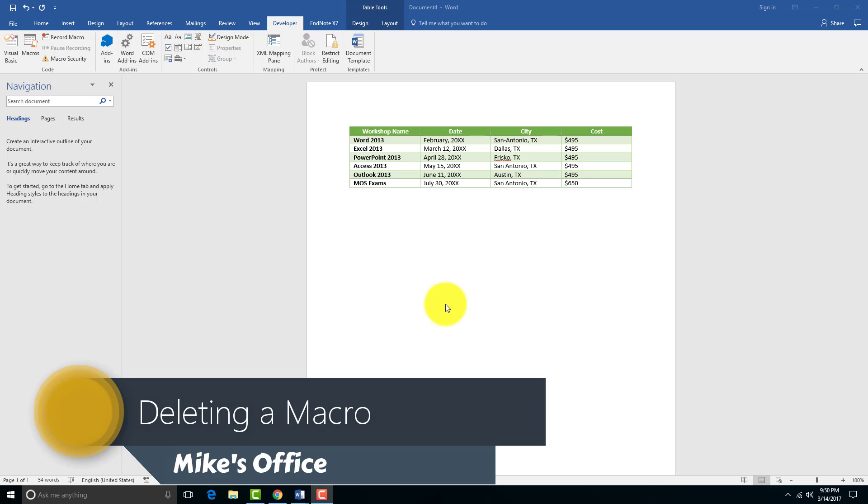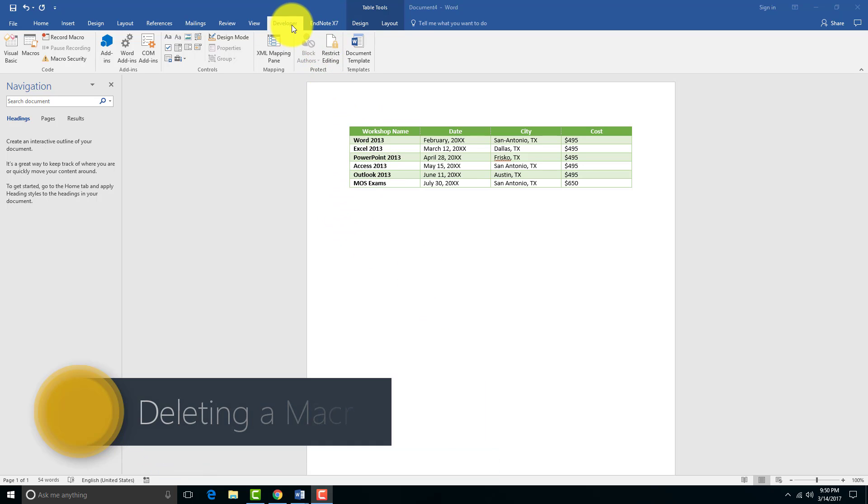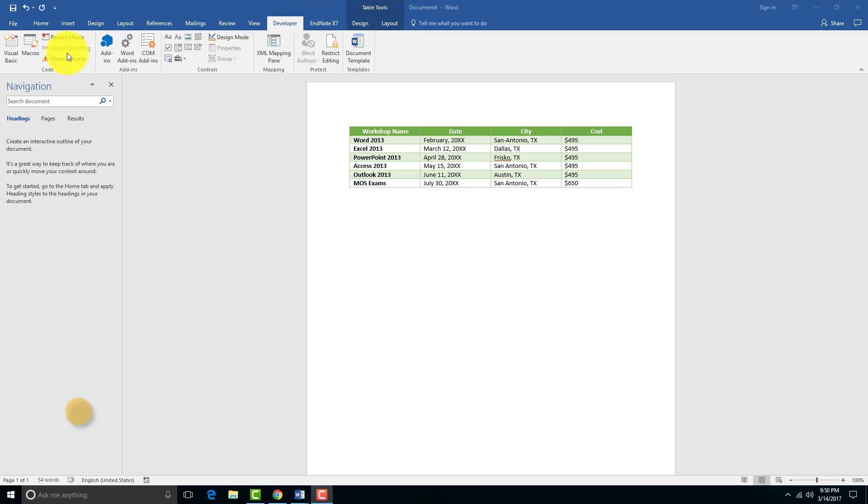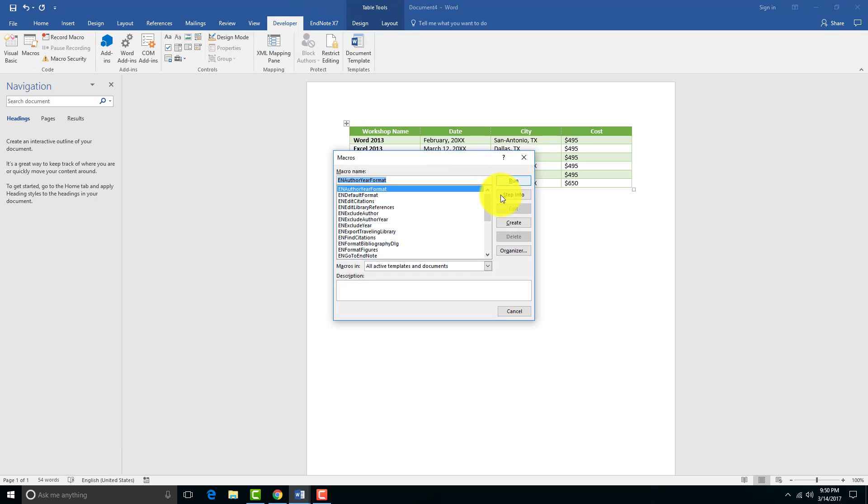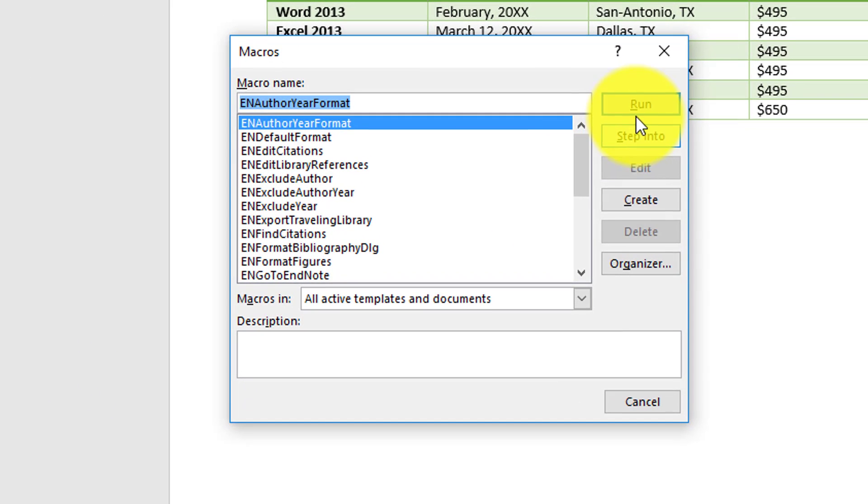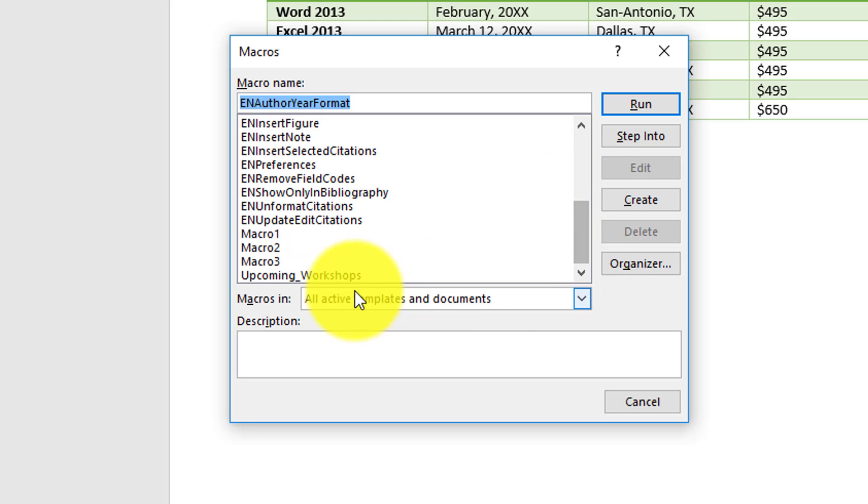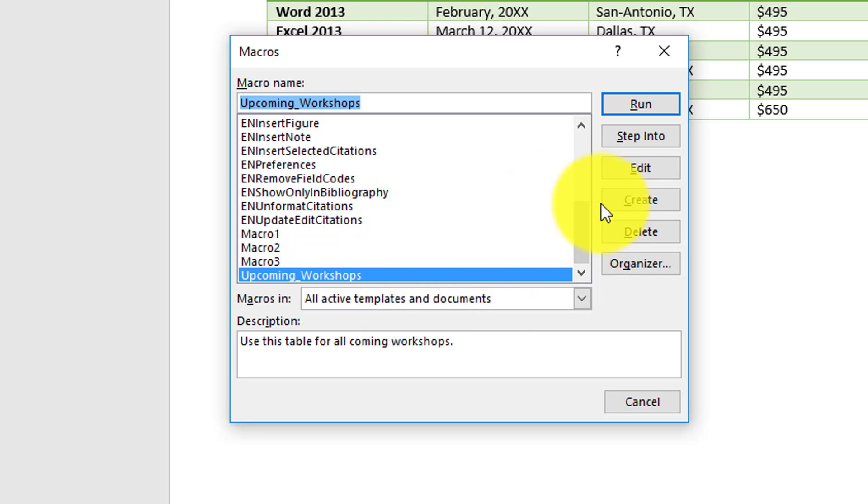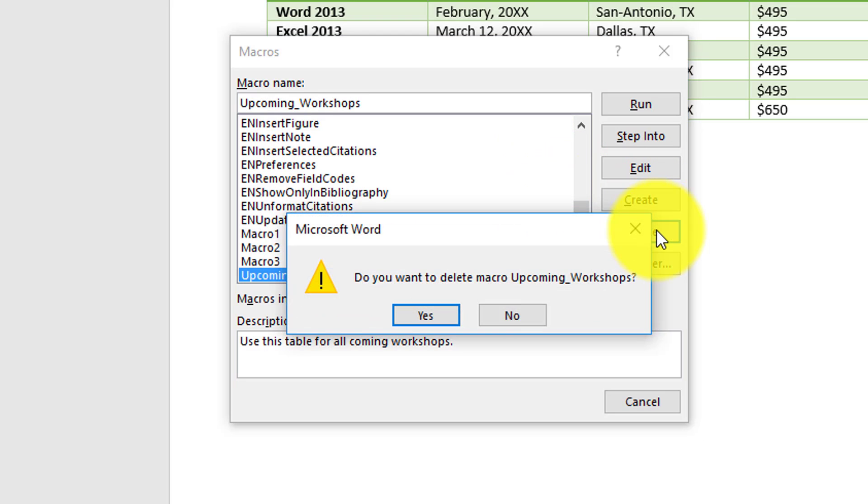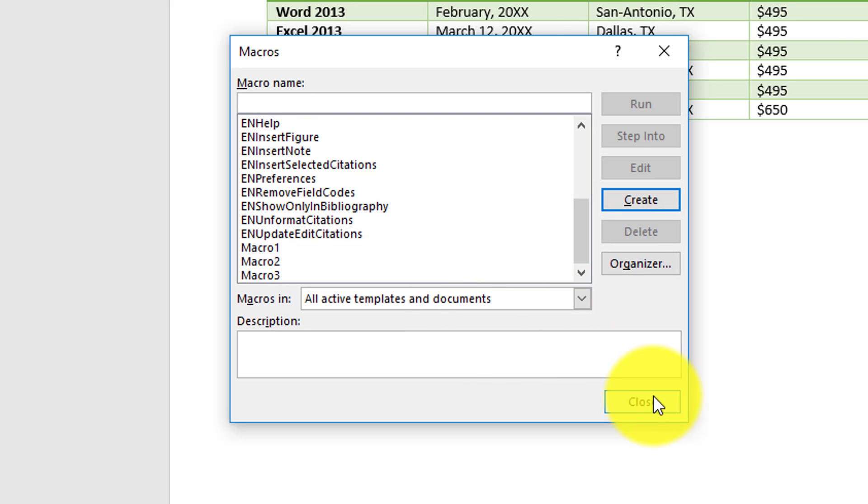Now that we've created and ran a macro, we can also delete a macro if we want to get rid of it later. The way to do that in the Developer tab is click on Macros again, and instead of saying Run, we need to click on our Upcoming Workshop one and just click Delete. It'll say 'Do you want to delete this?' and we say Yes, and now it's gone.